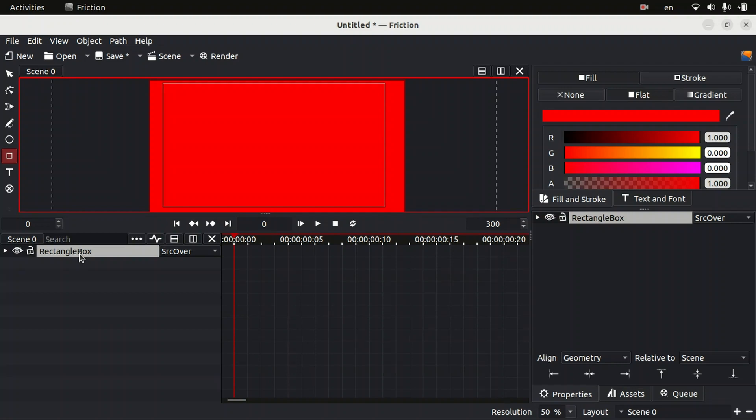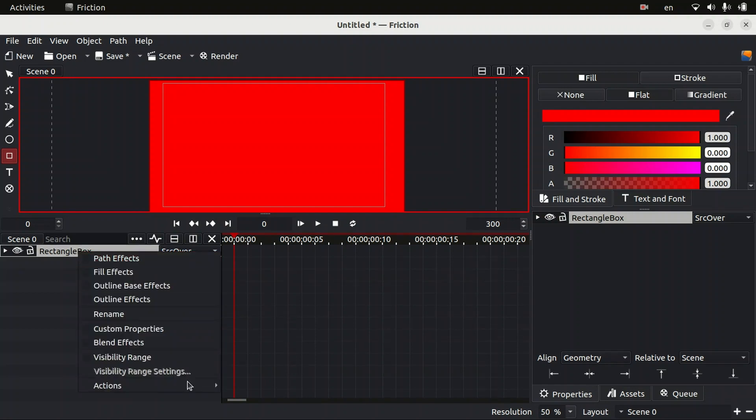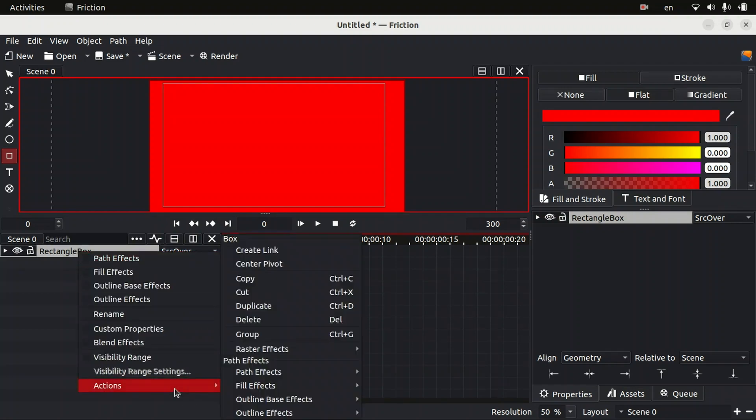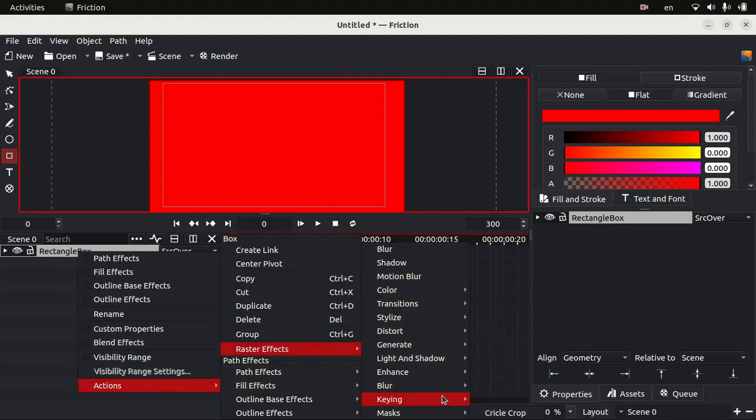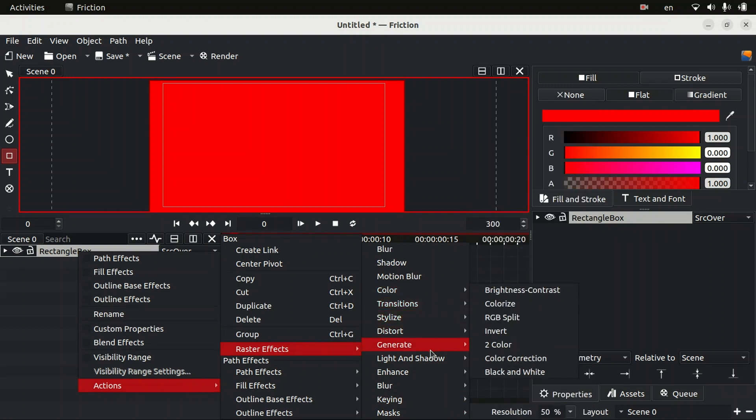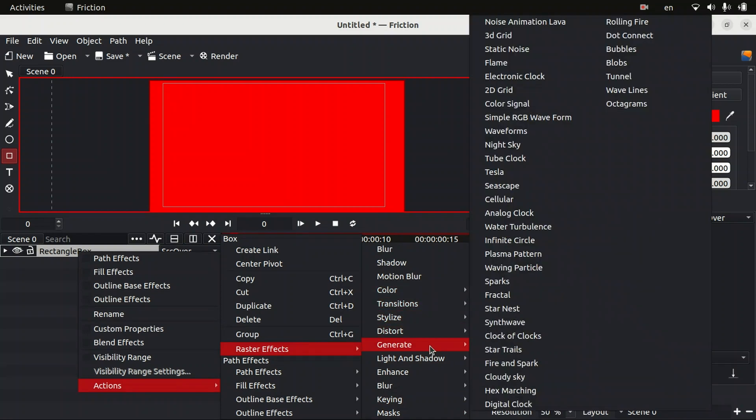Just right click on our layer, go to the option called Actions. There's an option called Raster Effects. Now you can see there are a lot of options available here. There is an option for generating some things. Right now you can create some clocks. There are a lot of features available for you.